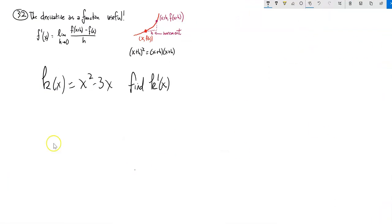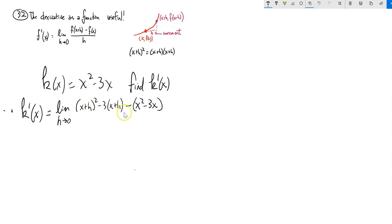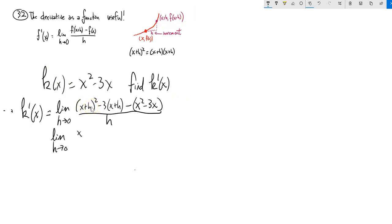So function k of x is x squared minus 3x, and we're supposed to find k prime, the derivative of k. Plugging x plus h into both x spots: we have input squared minus 3 times input, minus the actual function. Notice we're subtracting the whole function, so put it in parentheses to make sure I distribute that negative. x plus h squared is x squared plus 2xh plus h squared. Distribute the negative 3 and the negative, all over h.